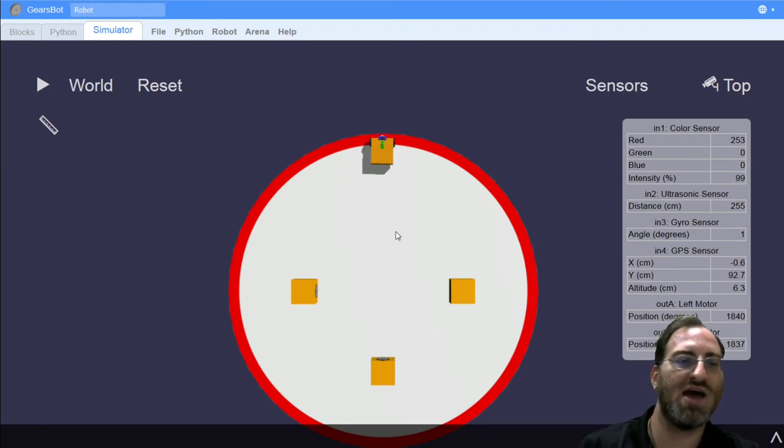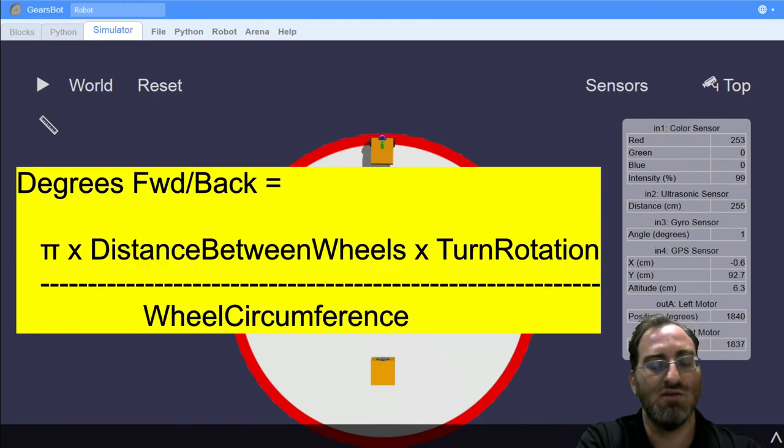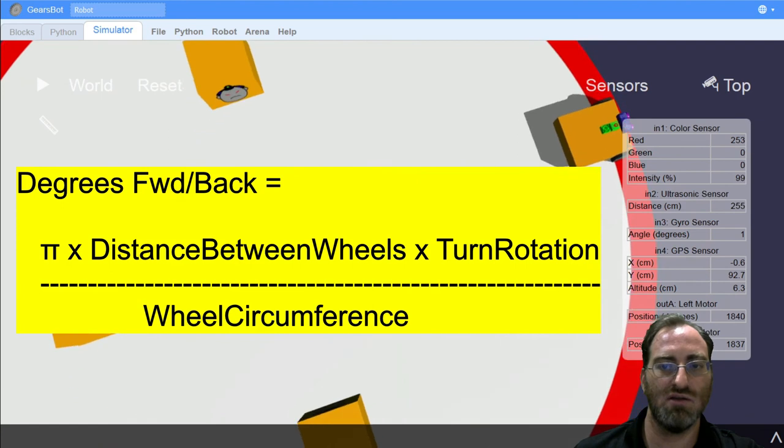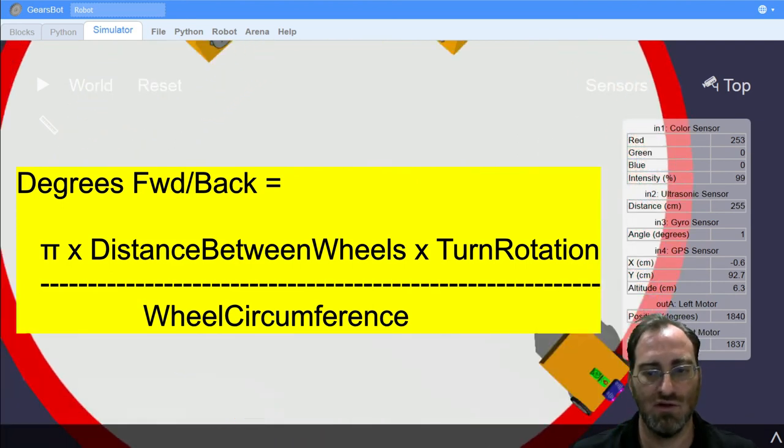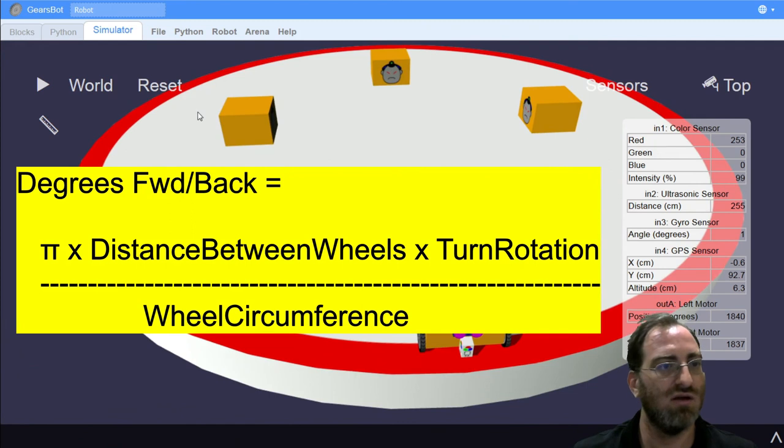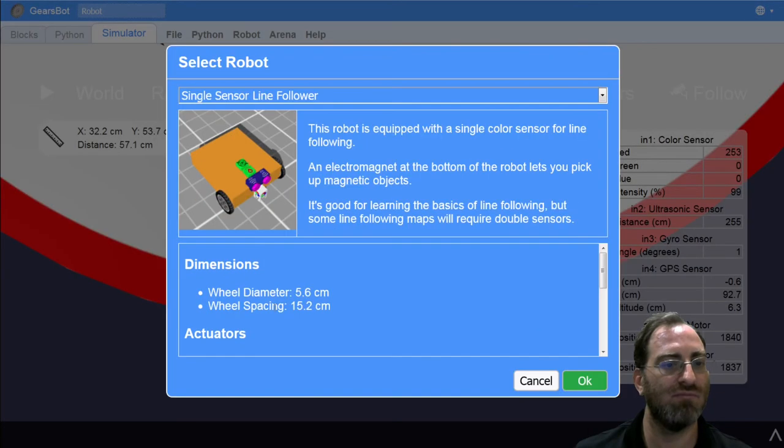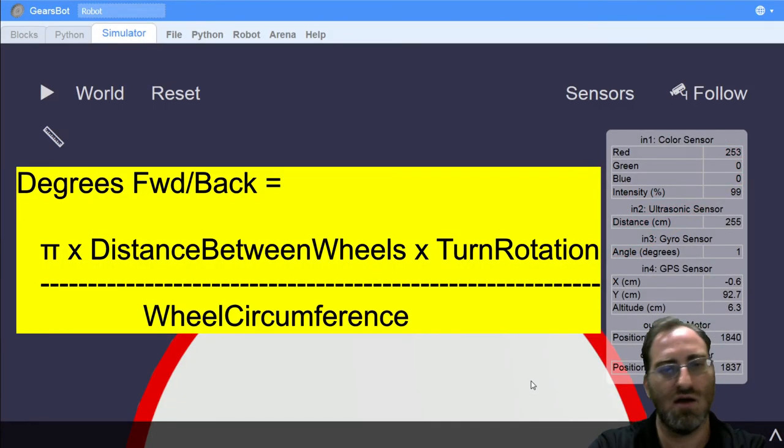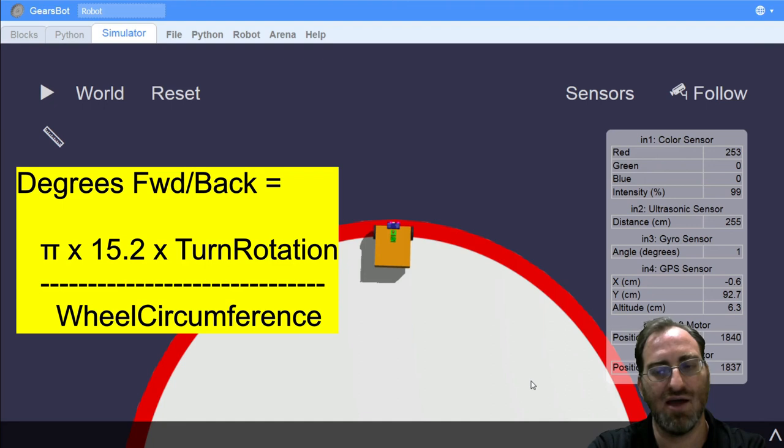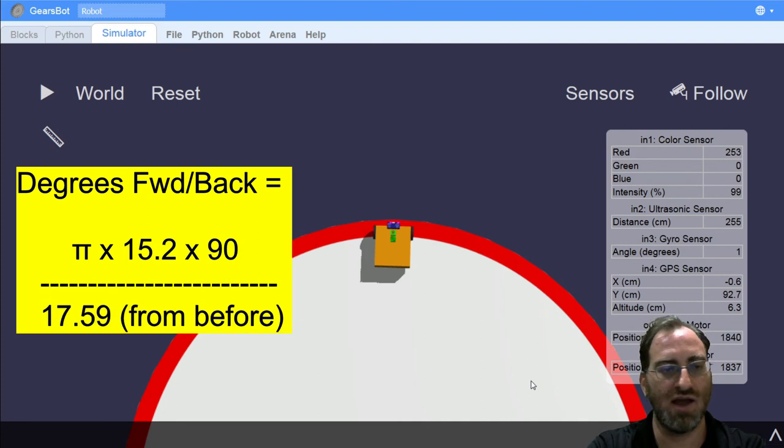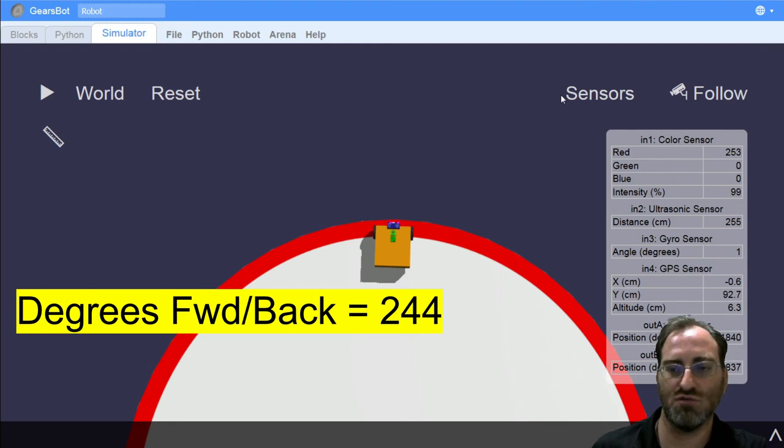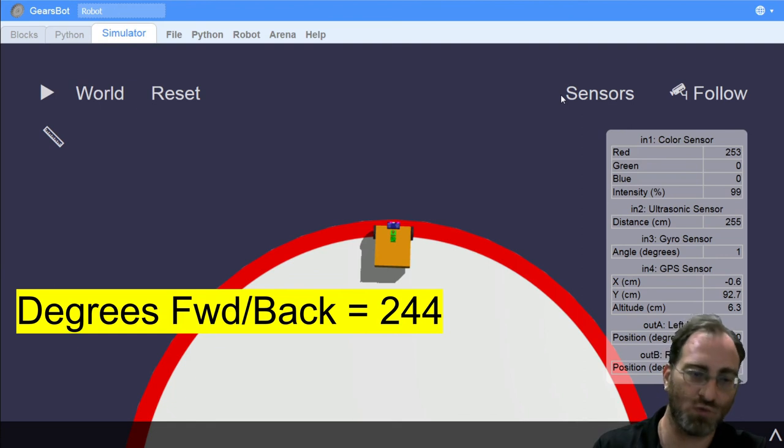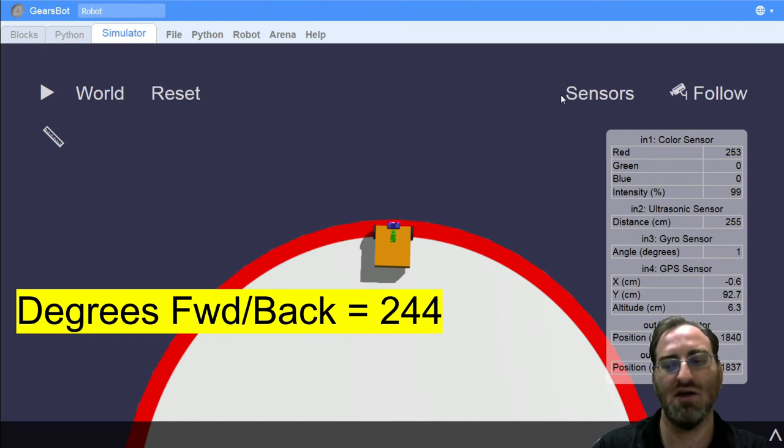And the formula for that is given as so. And you just need to figure out the radius between the wheel and the center of the robot, or you can get it from the robot configuration as well. If you look at the robot, the wheel spacing suggests that it's 15.2. If you plug that in and plug 90 degrees as your desired turn angle, then you would get 244 degrees that the wheels need to rotate one forward and one backwards in order to turn the robot roughly 90 degrees to one side.